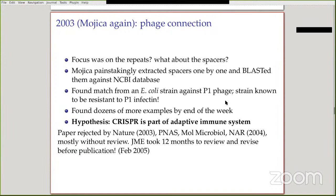He submitted it to Nature — it was rejected. He submitted to PNAS, Molecular Microbiology, NAR — all rejected without review, with editors saying it was not very interesting. He finally sent it to Journal of Molecular Evolution, who took 12 months to review and revise before he finally published in February 2005. This is again a story where the big journals really didn't understand the importance of this work.